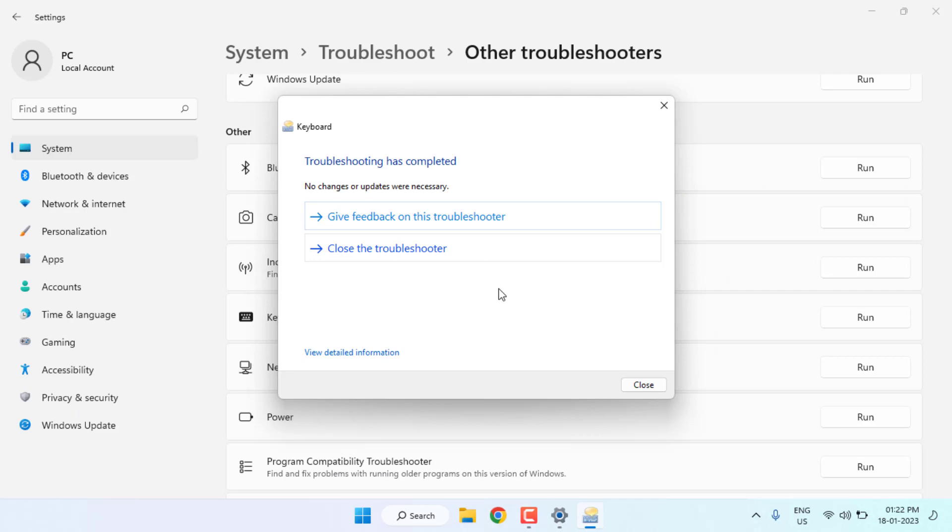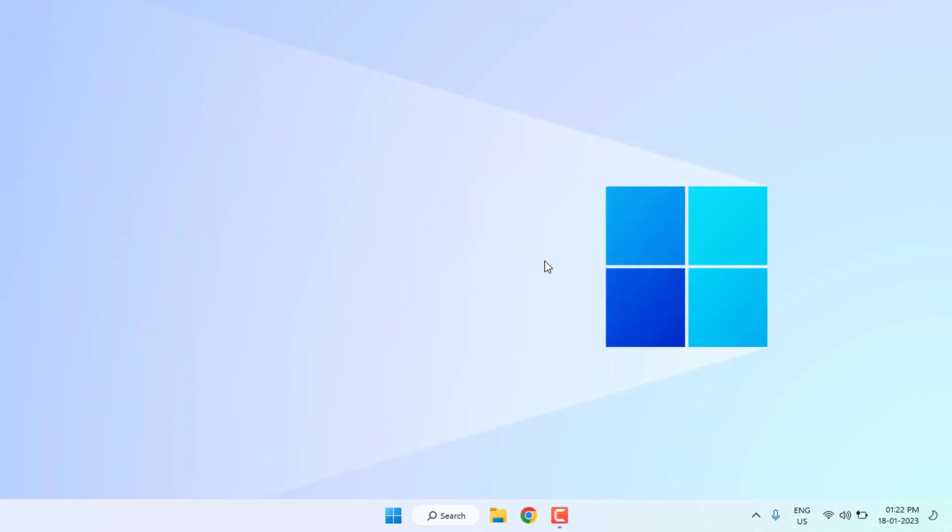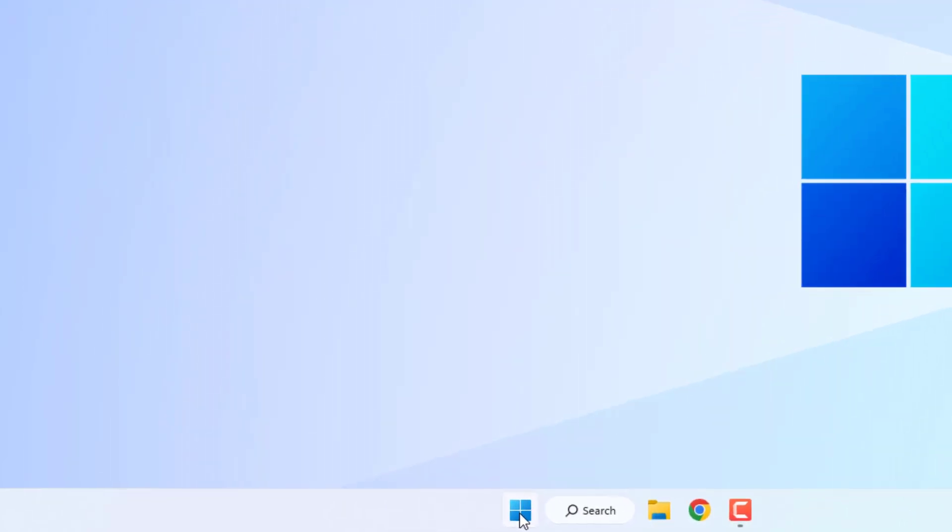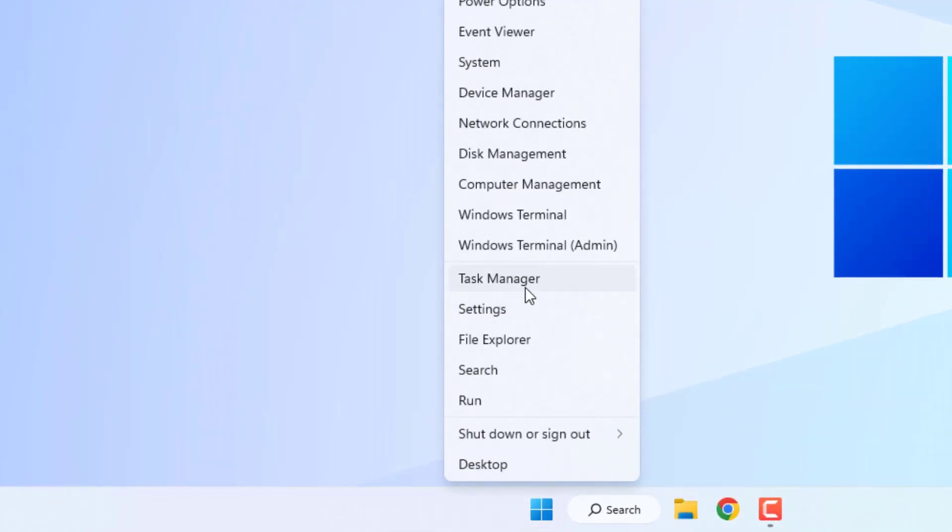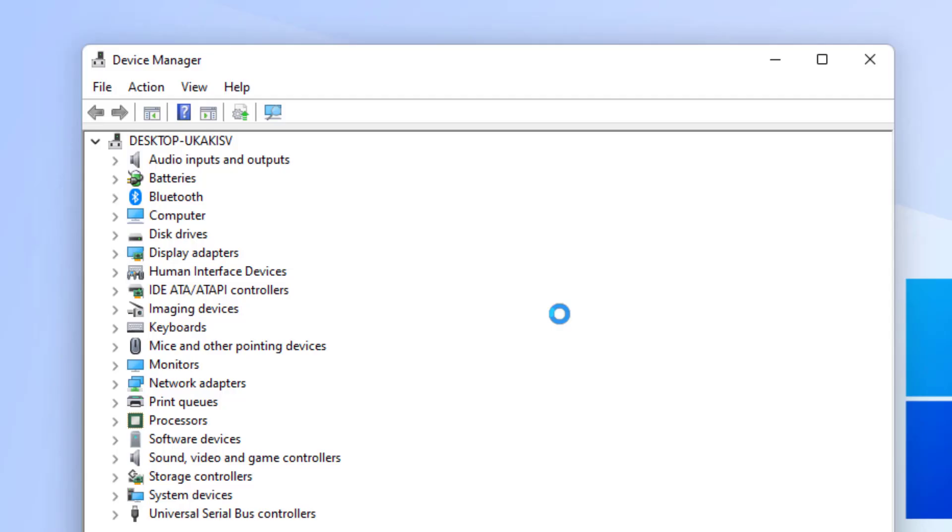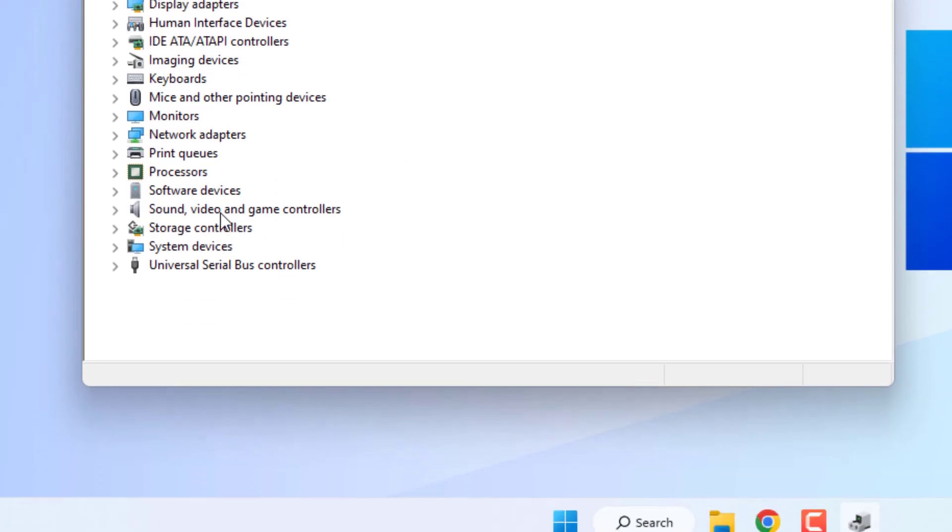Process is complete. After completing the process, close the settings. Method number two: Open Device Manager. Right-click on start menu and click on Device Manager. Device Manager is open. Find Universal Serial Bus controllers and double-click to expand this option.